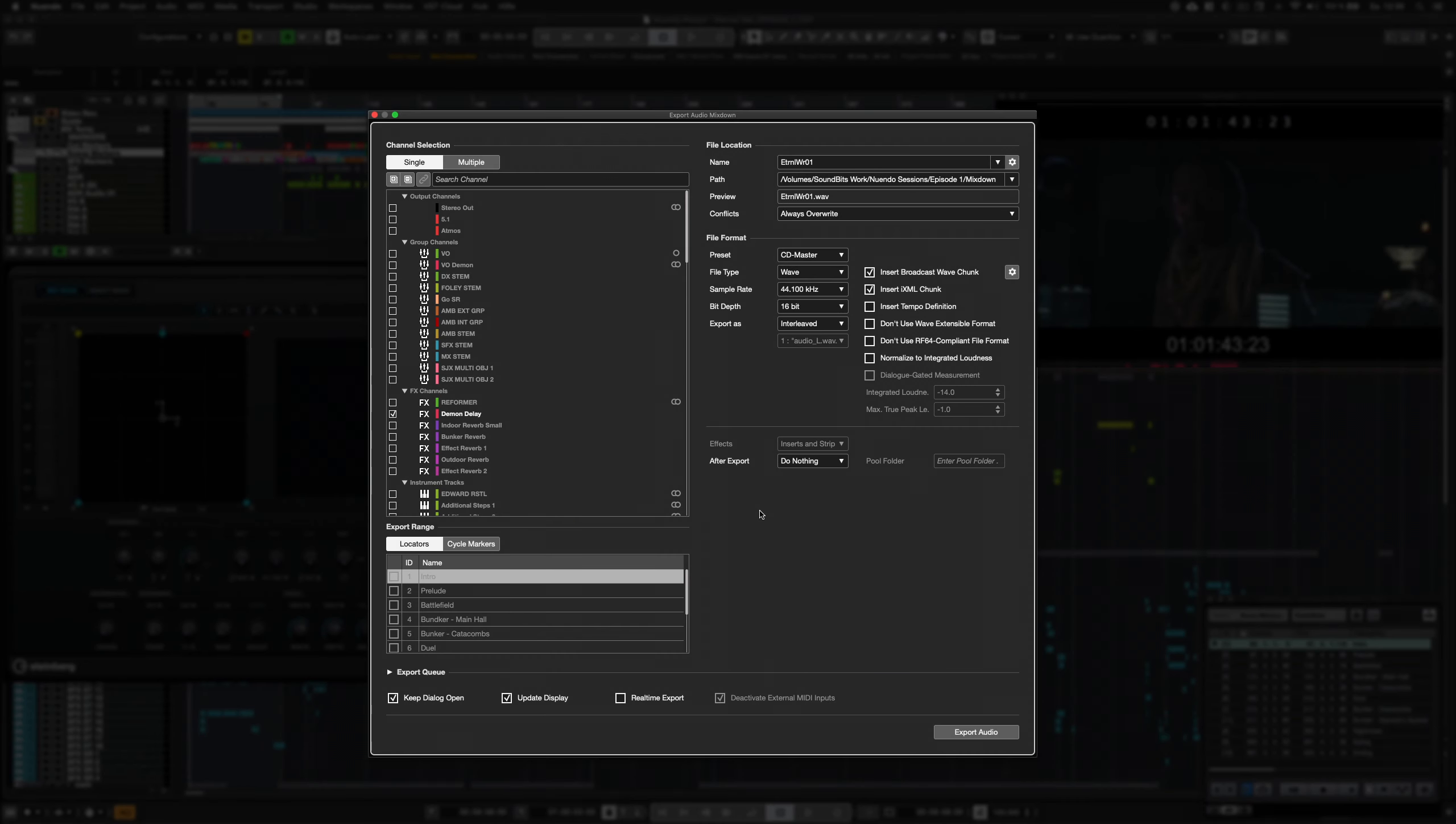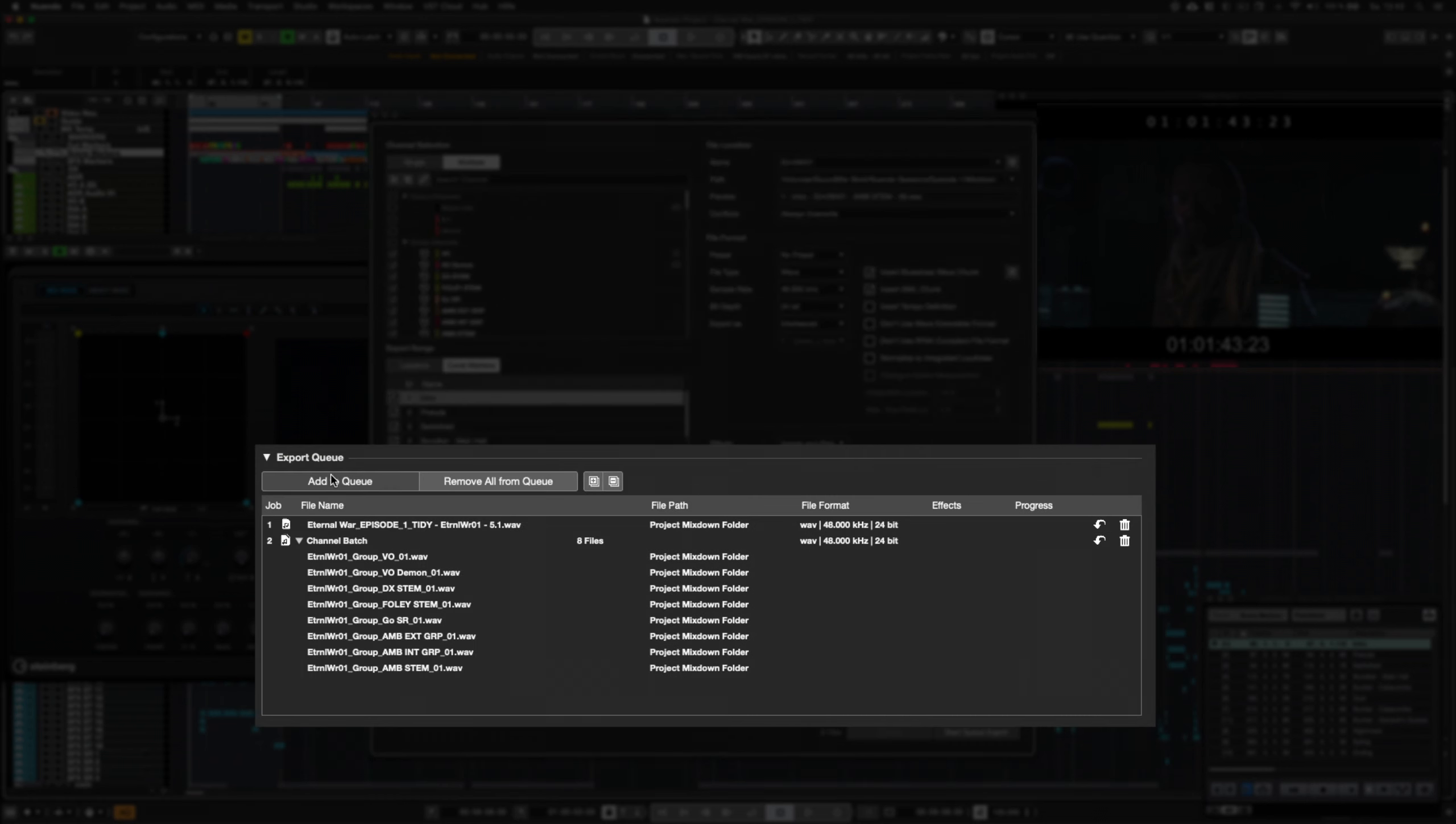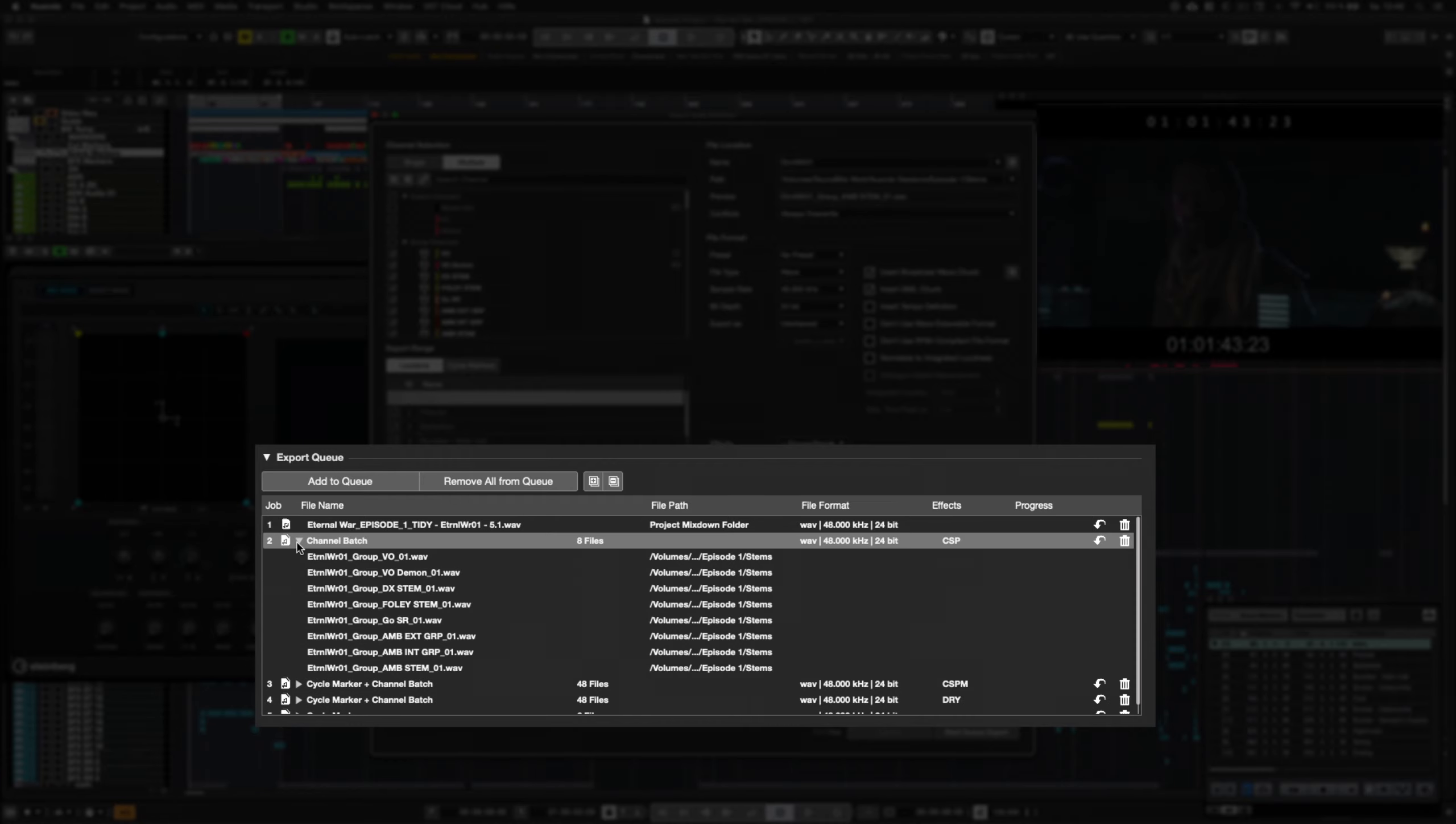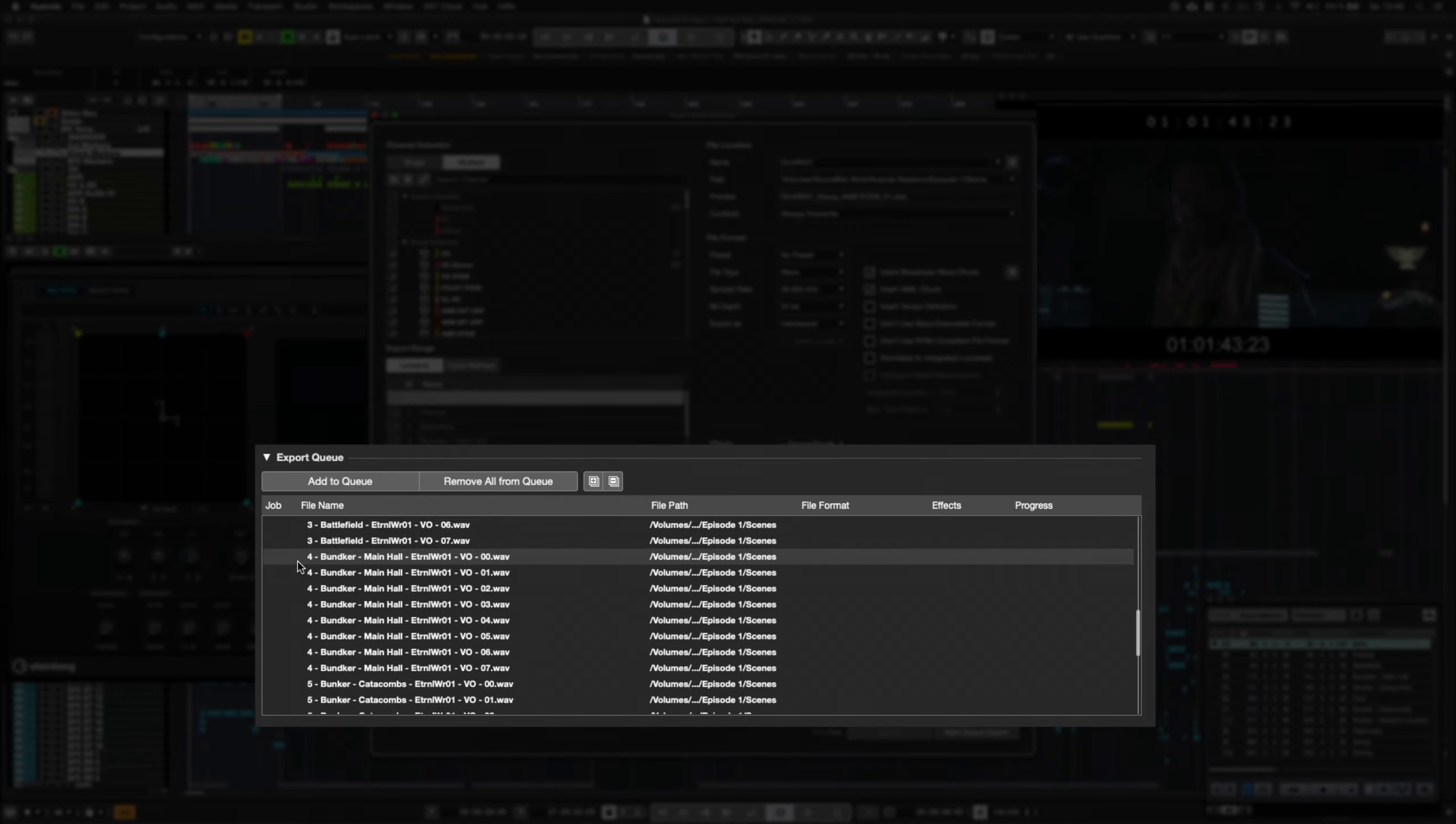The Export Audio Mixdown panel in Nuendo 11 now lets you queue up to 20 different export jobs. For multi-track and cycle marker exports, folders with subtasks will be created in the job list.